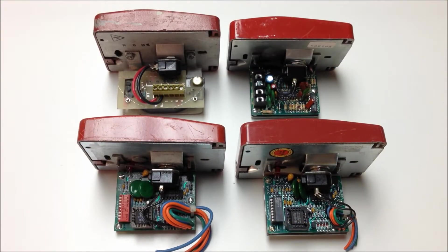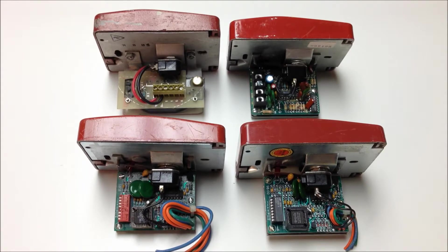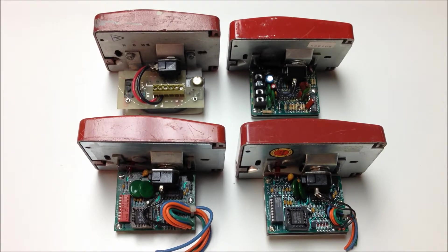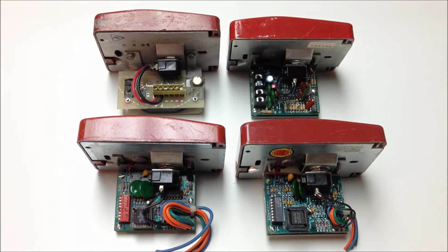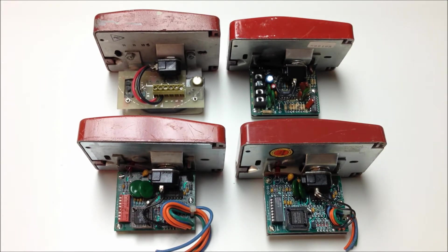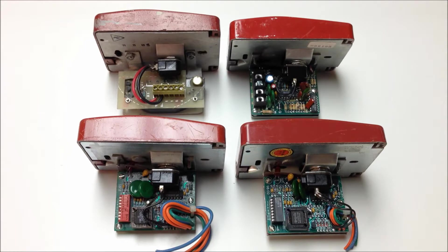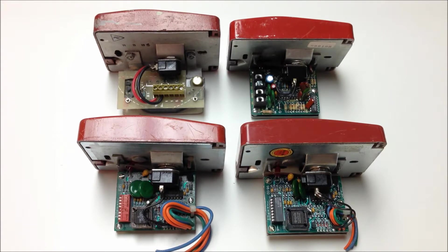So as you can see here, over the years, Gamewell has used four different versions of the addressable module on the Sentry stations. Up top here with the screw terminals, we have two M46 series stations. Then the bottom two here with the wire leads, these are both MS95 series stations.